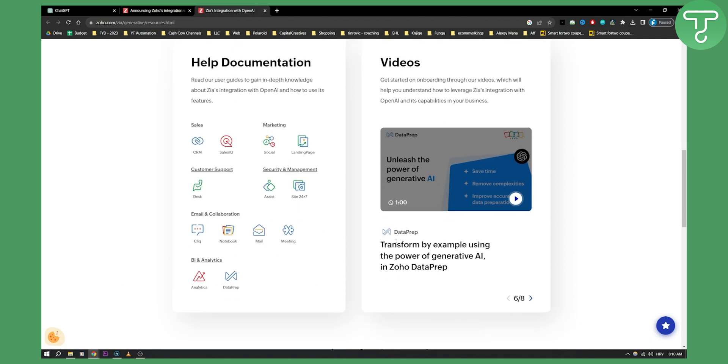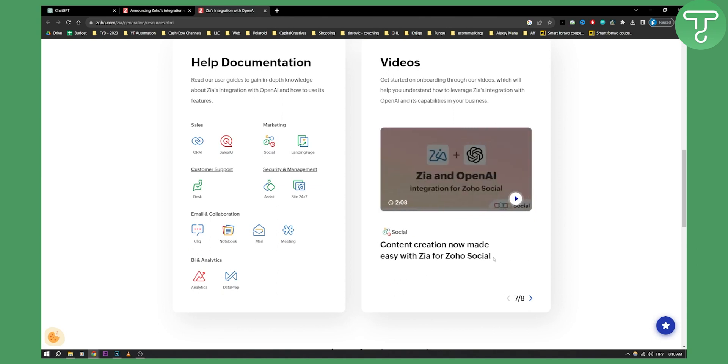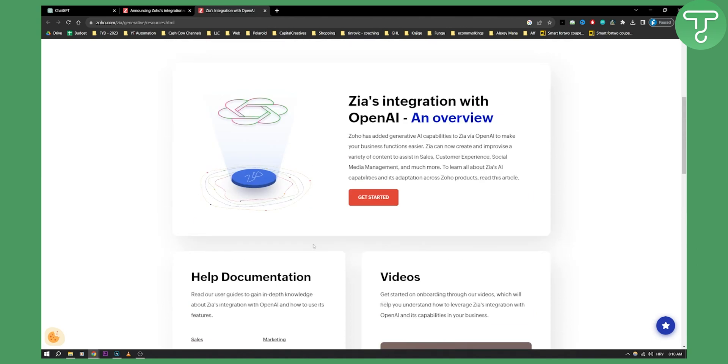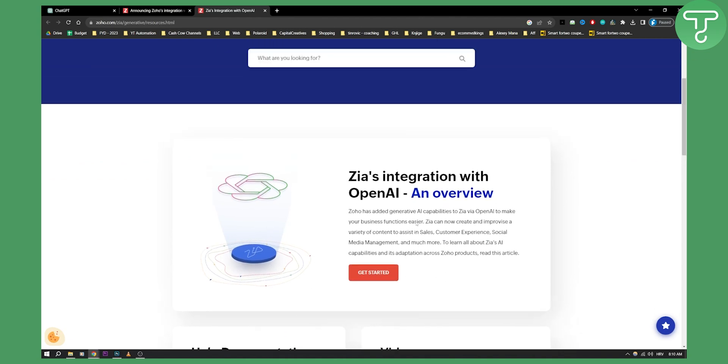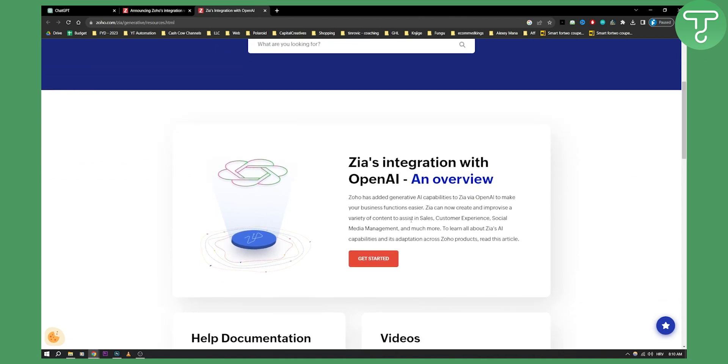Now as you can see you can transform by example using the power of Generative AI in Zoho Dataprep and you have a lot of different things you can do with this. Now again all you have to do is get started and go through the process of connecting ChatGPT with Zoho Mail but this is in a nutshell how you can connect ChatGPT with Zoho Mail the best and easiest way.